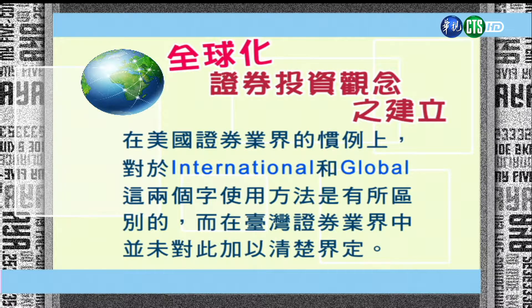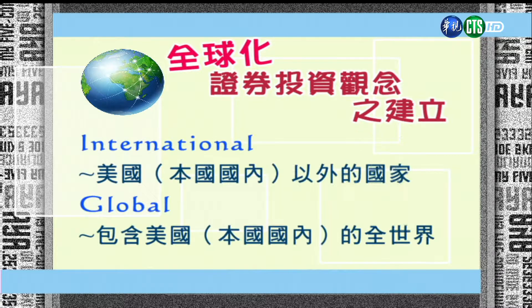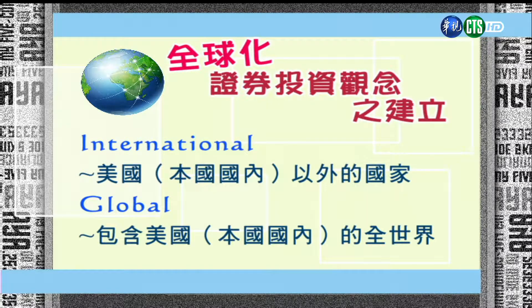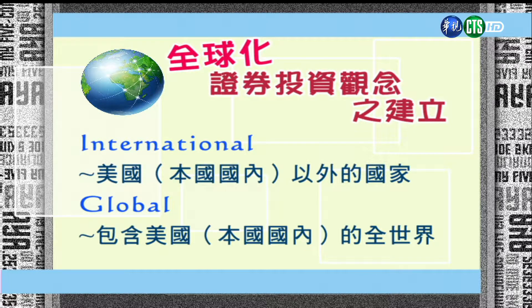我们首先针对两个英文字来做说明，一个是international（国际），一个是global（全球）。国际投资跟全球投资差在哪里呢？我们是站在美国人的立场来说明的。如果投资含美国本身国内的投资，这是全球的概念；如果不含美国本身国内的投资，这是属于international国际的投资。所以全球投资在比例上是大于国际投资的。